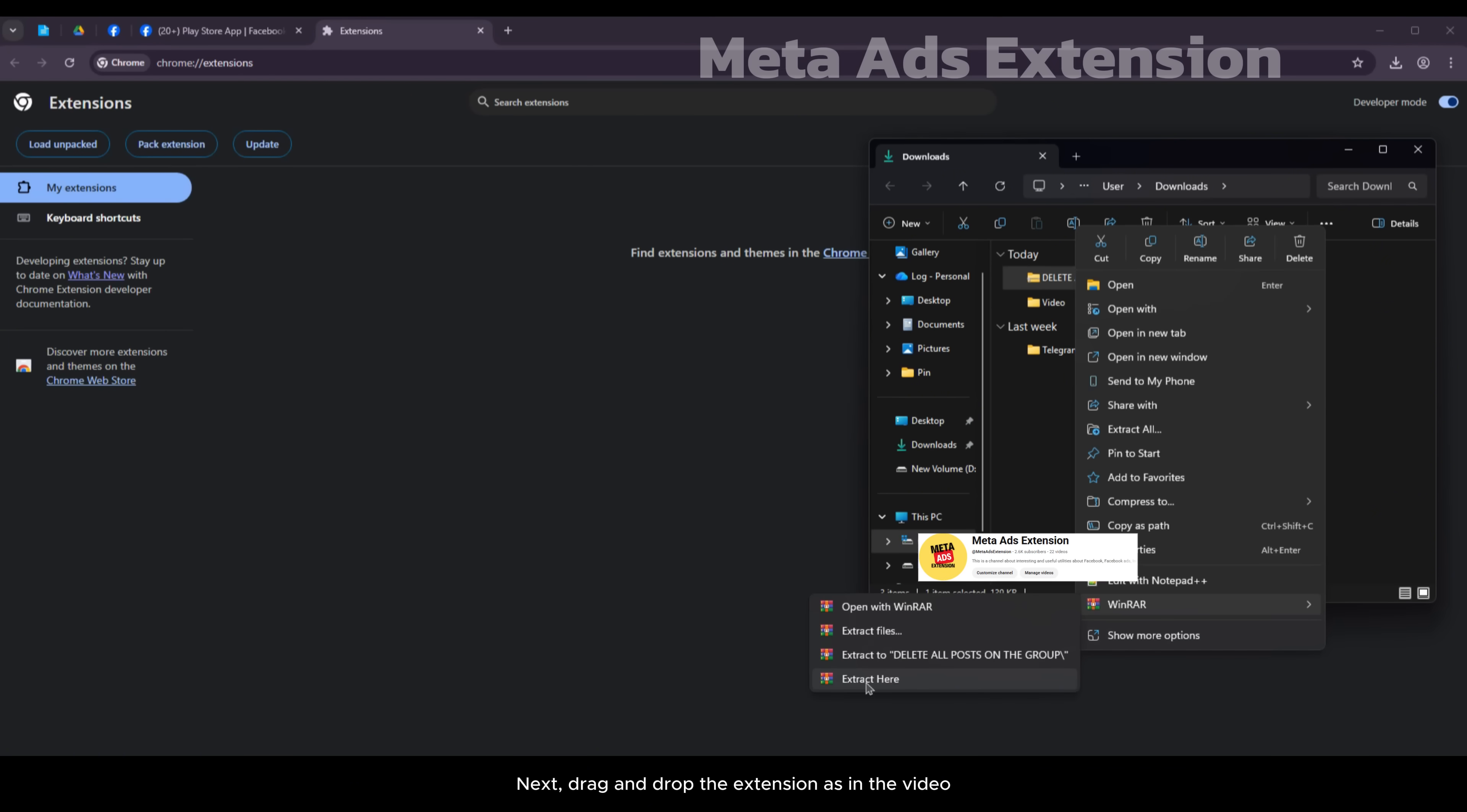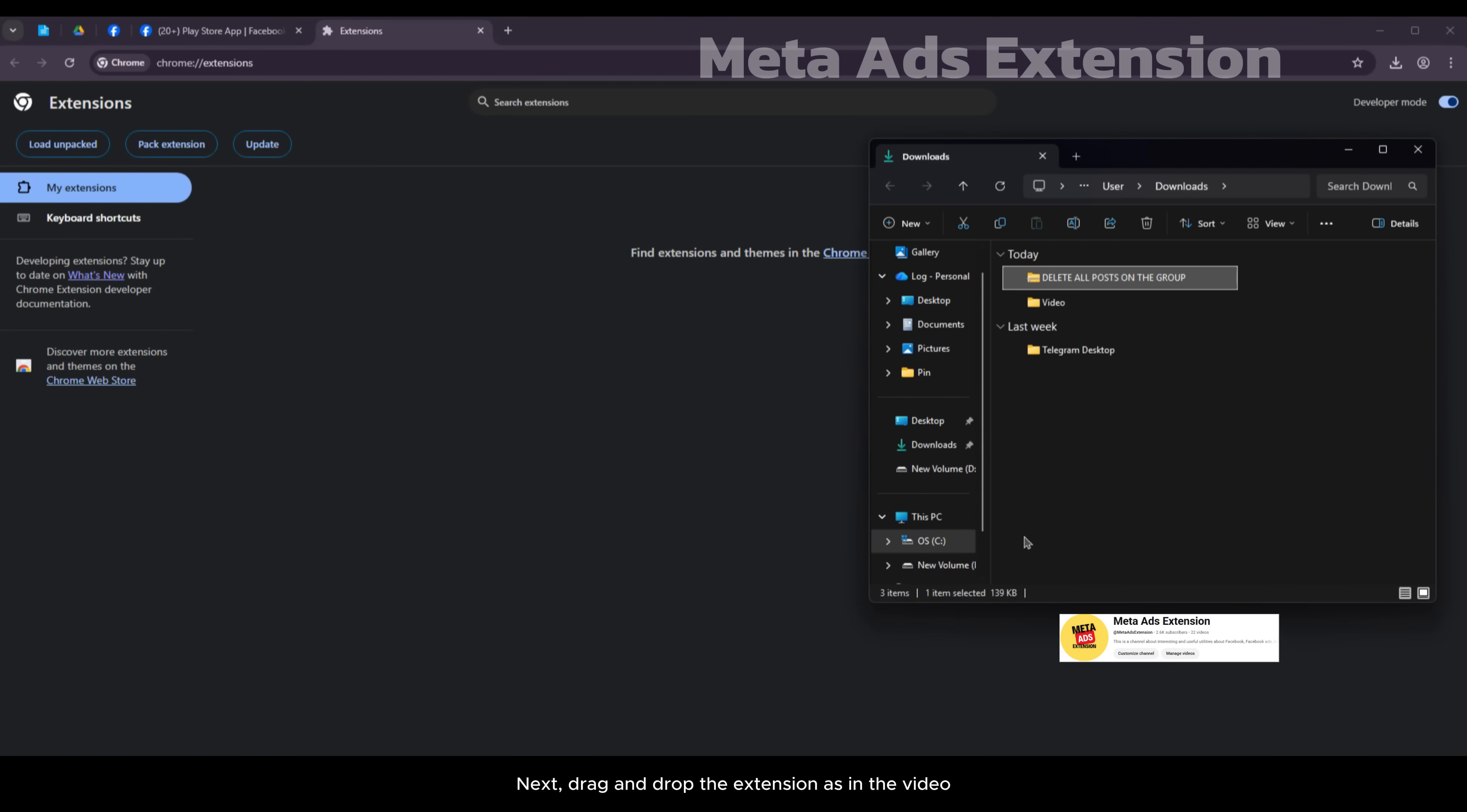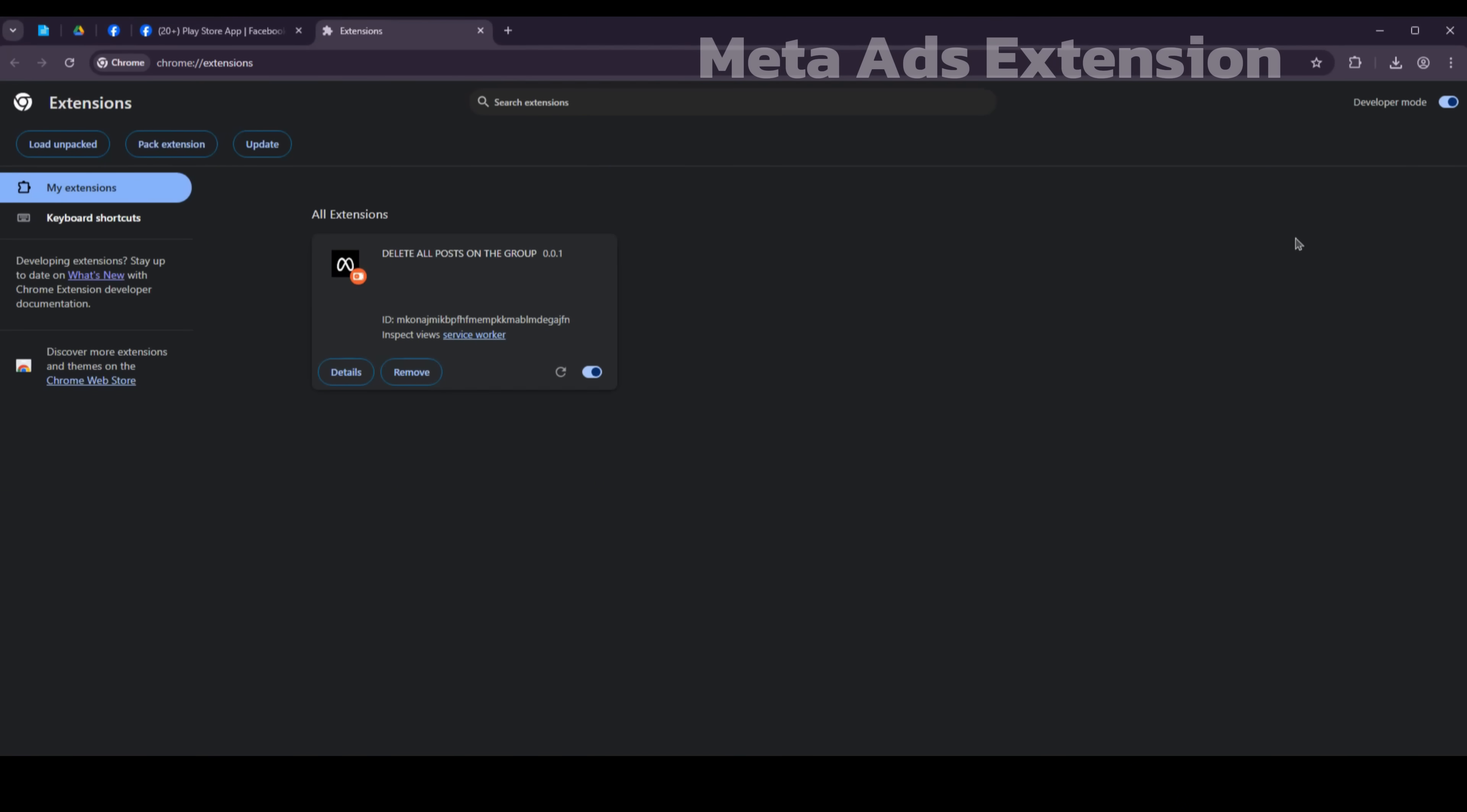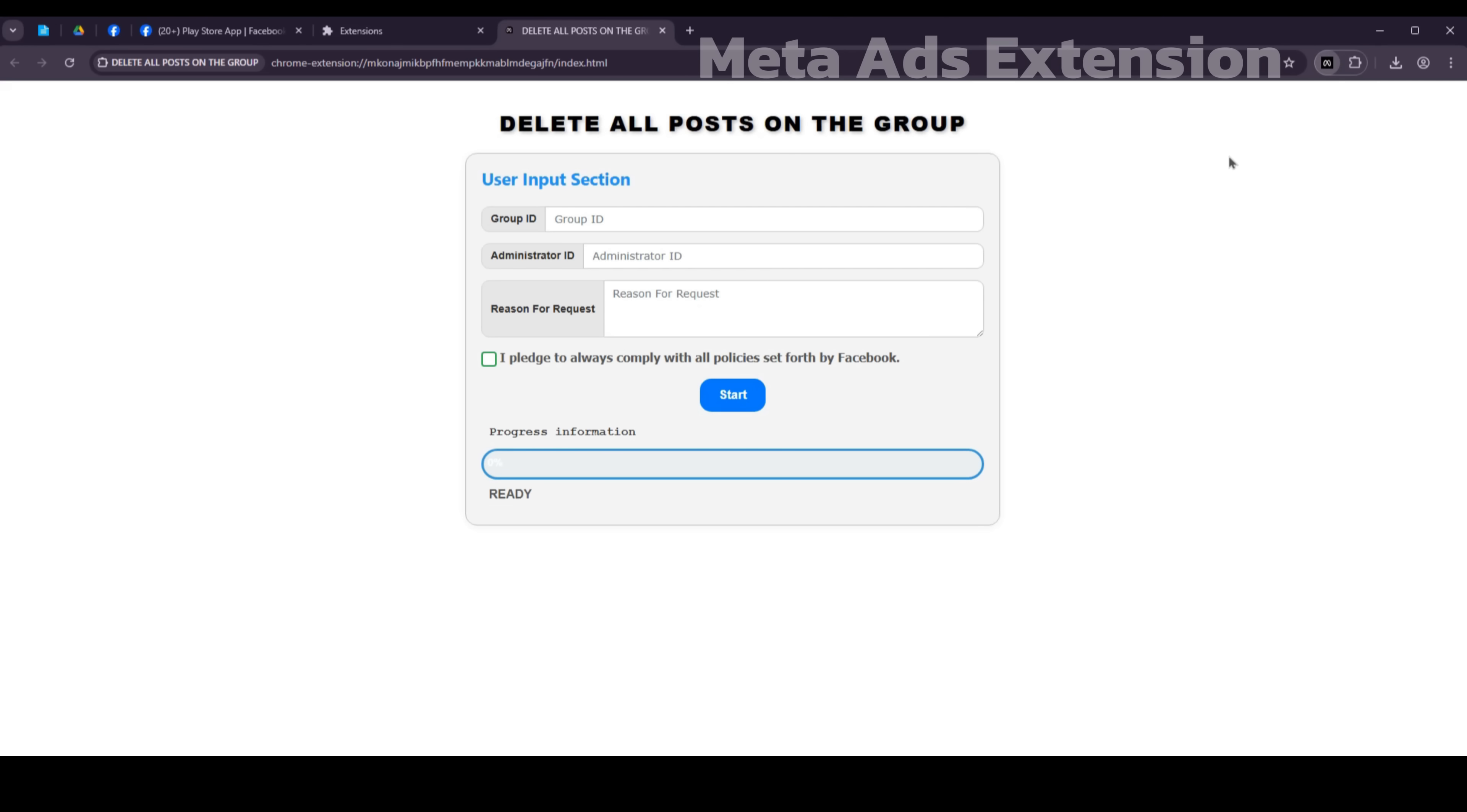Next, drag and drop the extension as shown in the video. Now pin the extension to the toolbar, then click on the extension icon on the toolbar.